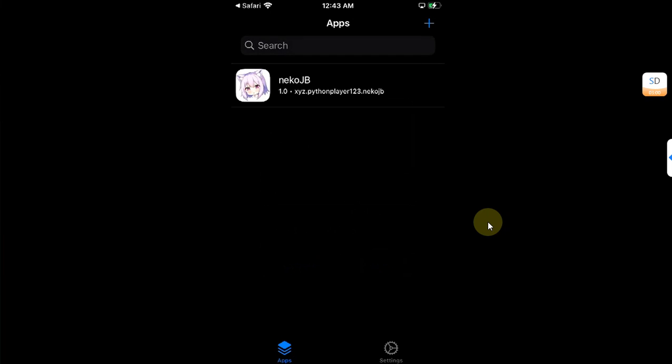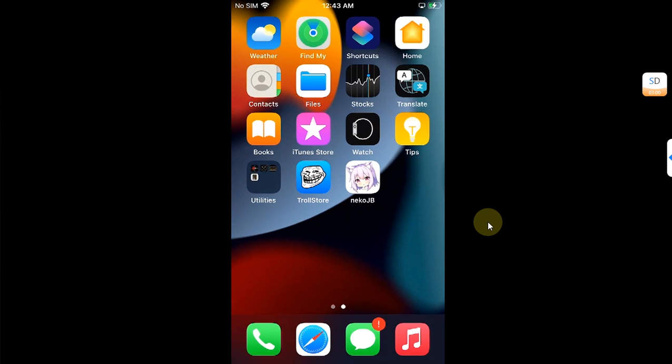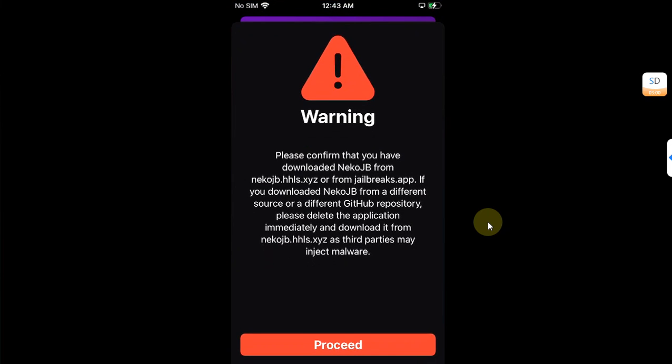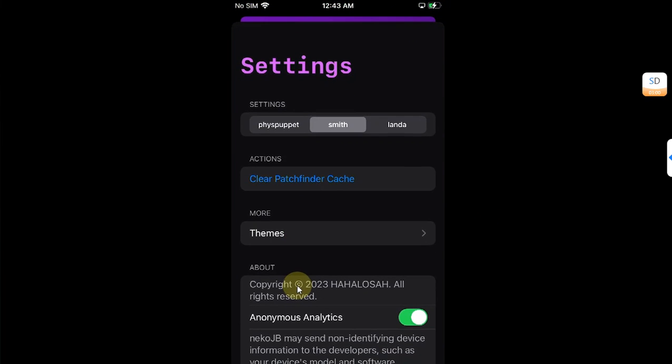Now go back and open Neco jailbreak. You will see this message that says please get Neco jailbreak only from its official website. Hit proceed and now simply go to settings and make sure Lanta is selected. Slide down and hit jailbreak.